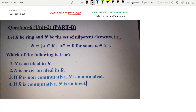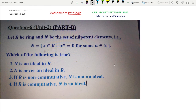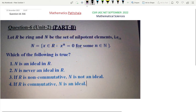Option 1 says N is an ideal in R. Option 2 says N is never an ideal in R. Option 3 says if R is non-commutative, then N is not an ideal. Option 4 says if R is commutative, then N is an ideal in R.